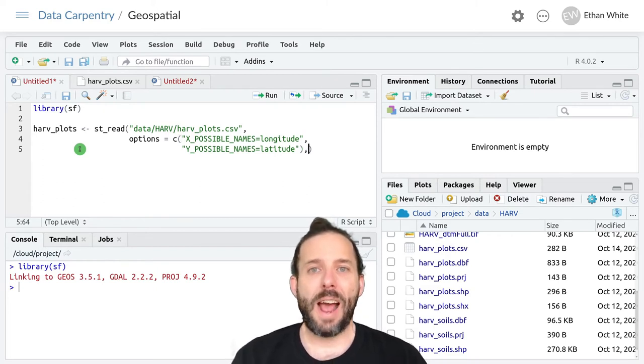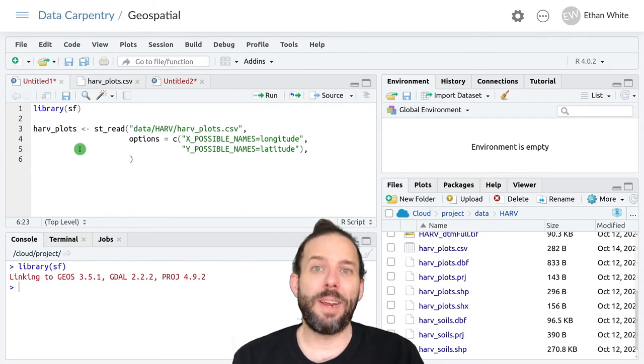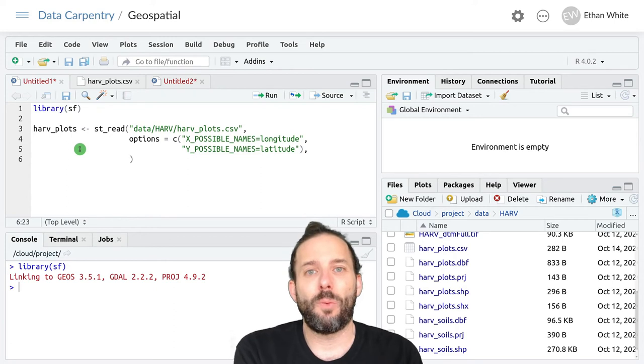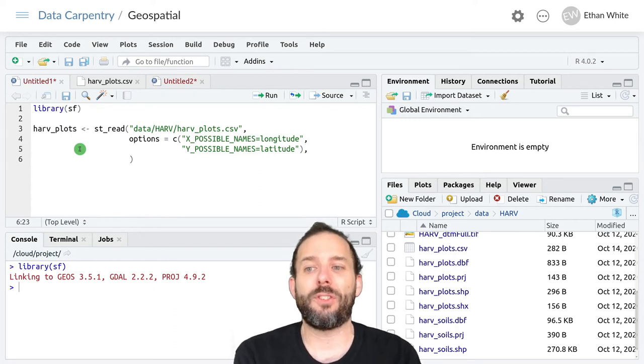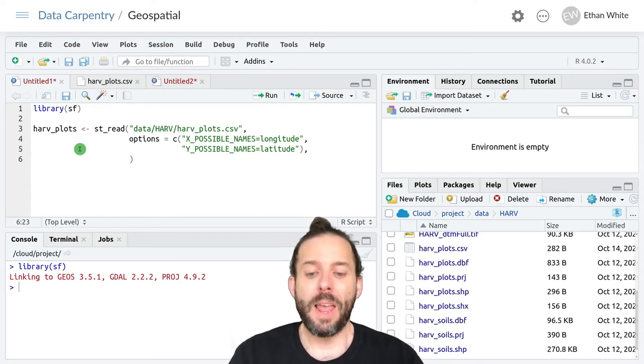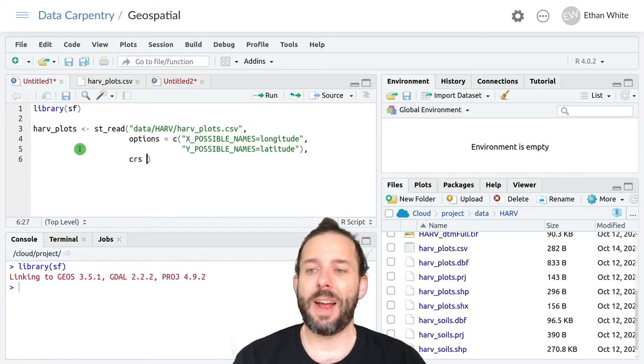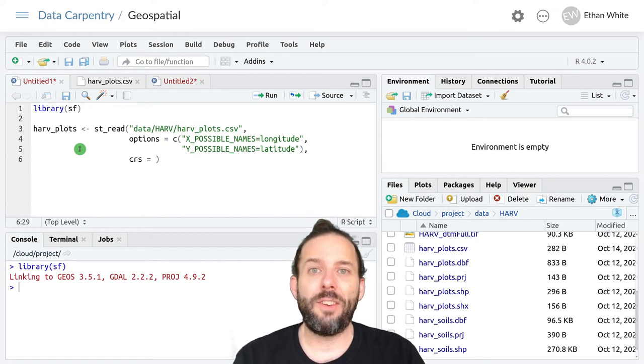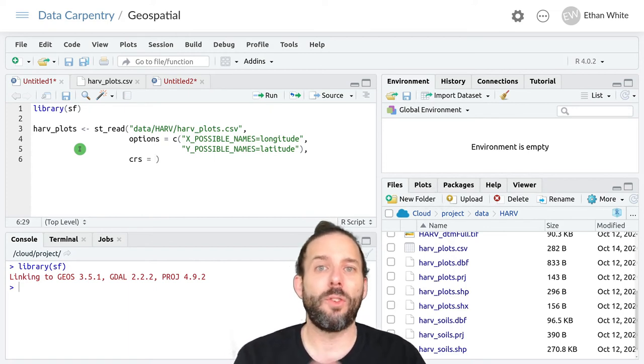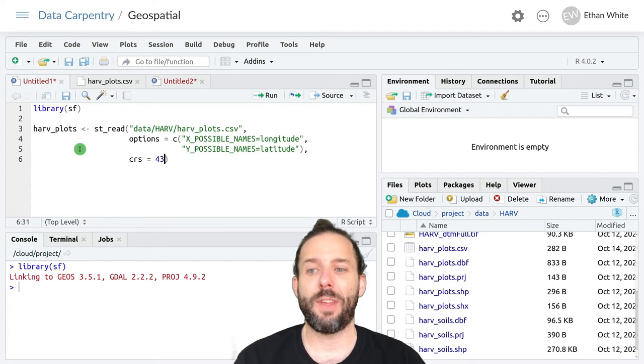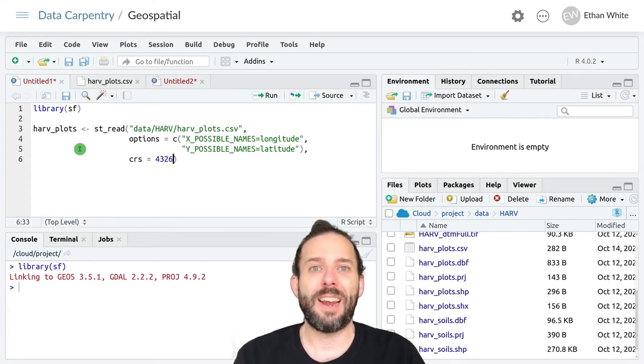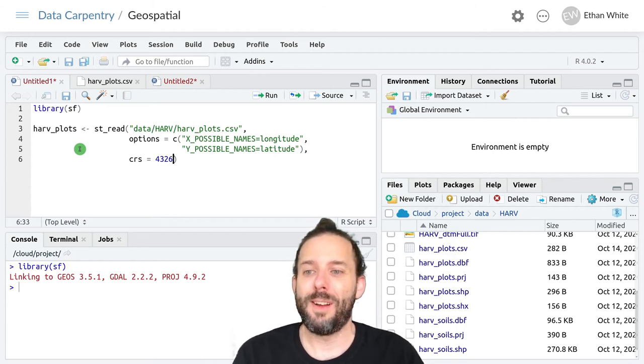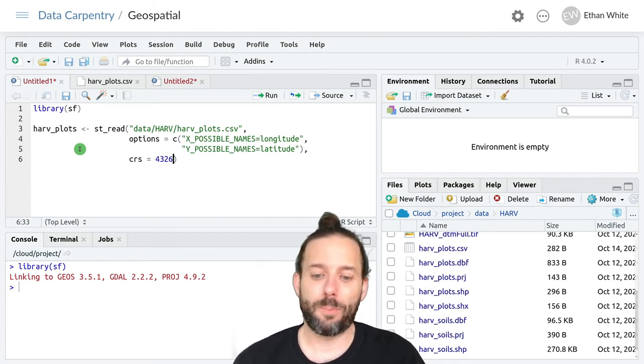And then the last thing that ST read needs to know is what transformation, what projection, what the coordinate reference system is for these data. And so we say CRS is equal to. And in our case, this is latitudes and longitudes. That'll be pretty common. And so if that's the case, you can type in 4326, because that's that code for this lat long projection or lack of projection.